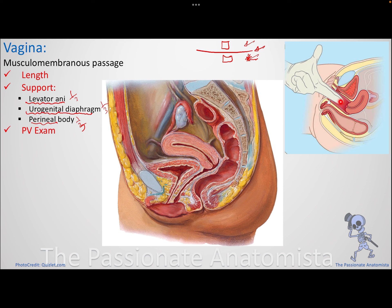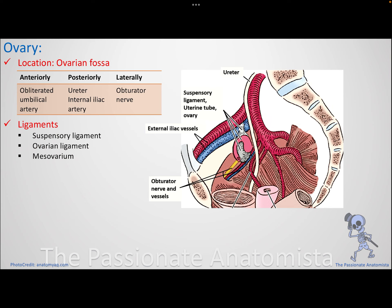During a perivaginal examination of this musculomembranous passage, anteriorly you can palpate the bladder, posteriorly the rectum. Laterally you have the ureters — for ureteric stones you can feel them on the lateral sides. You can also feel inflammation in the uterine tubes or cysts, and on either side you can detect pelvic appendicitis.